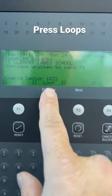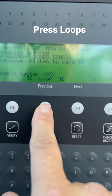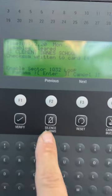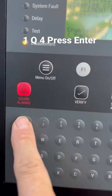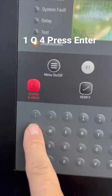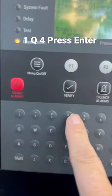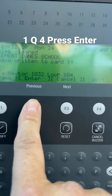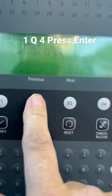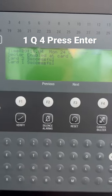Then you need to go to loops, go 1, 2, 4, and enter this time, enter.